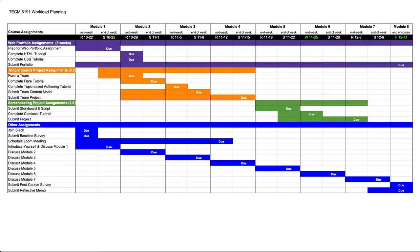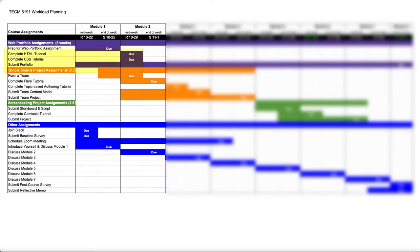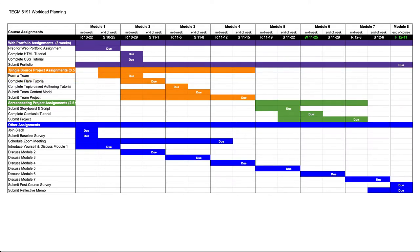To plan your work for this week, let's look at the Gantt chart. You're going to be completing two assignments by midweek. They're shown as part of the web portfolio, but the HTML and CSS tutorials also support your work on the single source project. That project occupies three full weeks of the course. The other midweek deadline is to form a team for that project. Even though your deadline is in Module 3, you should start becoming familiar with the content your team's going to work on. By the end of the week you'll individually complete the Flare tutorial, and as in other modules you also submit your discussion post about your activities during the module.